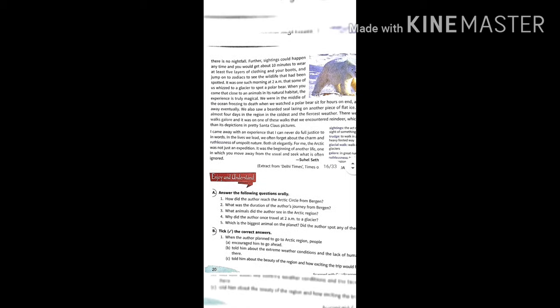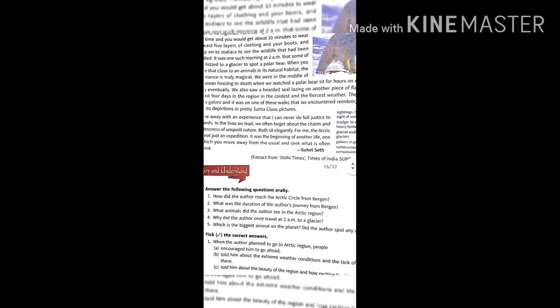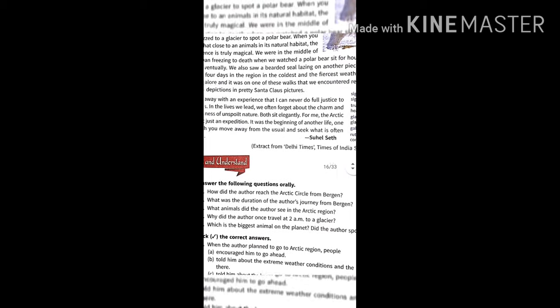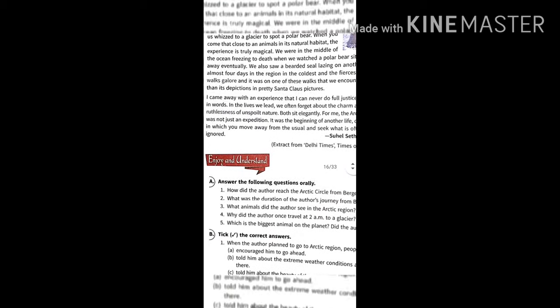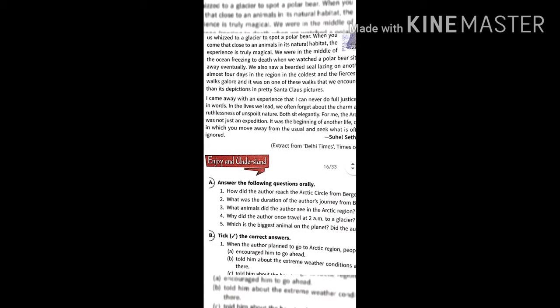He said he came with an experience that he can never do full justice in words. This whole expedition experience, he can't do full justice if he writes it in words. You have to go there and visually see it. Only then can you experience all those things. Words can't do justice.